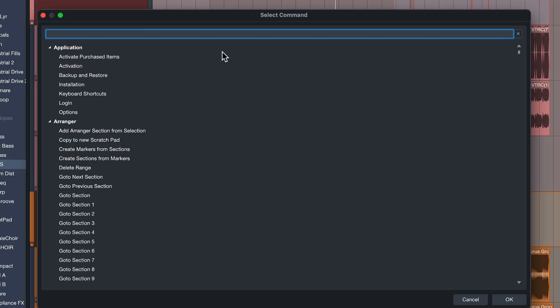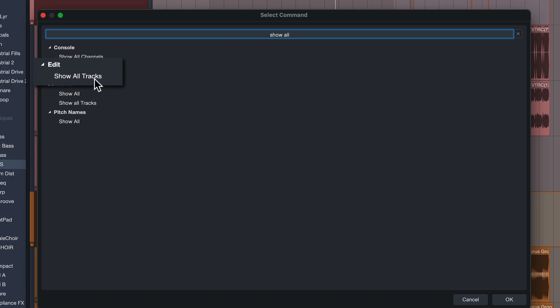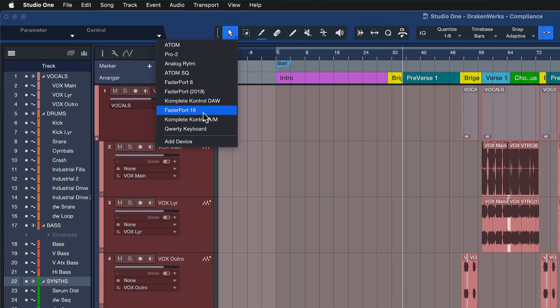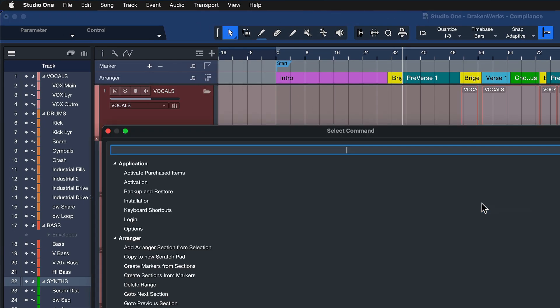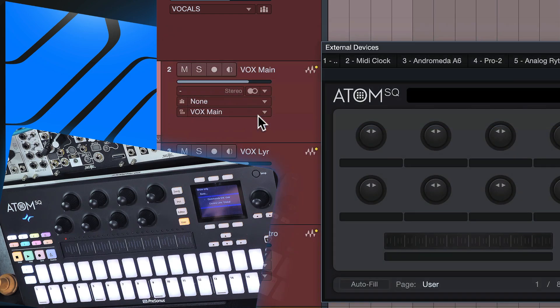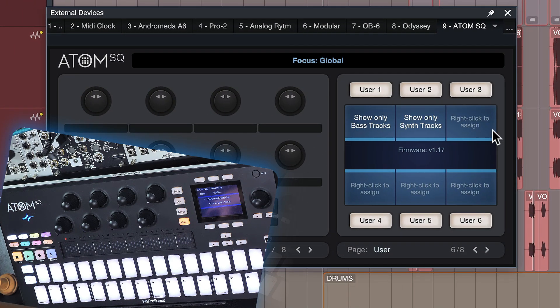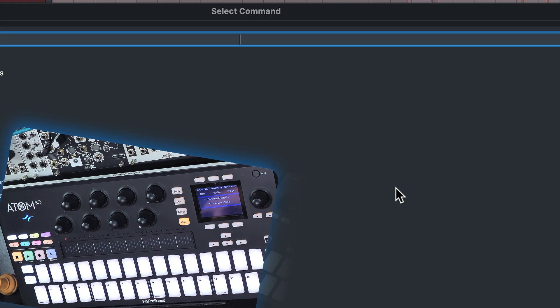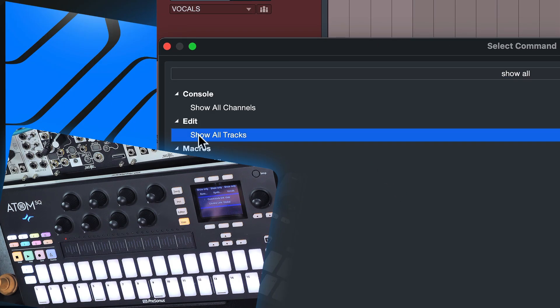One more command we should add is 'show all tracks.' This is actually just a keyboard shortcut that's already available — you don't need a macro for that. It's kind of like an undo for the filter list so that you can see the entirety of the track list again. We can now head over to the Atom SQ control surface and assign all of these commands to our buttons — show only synth, show only vocals, and show all tracks — and we'll see that these show up on the hardware immediately.